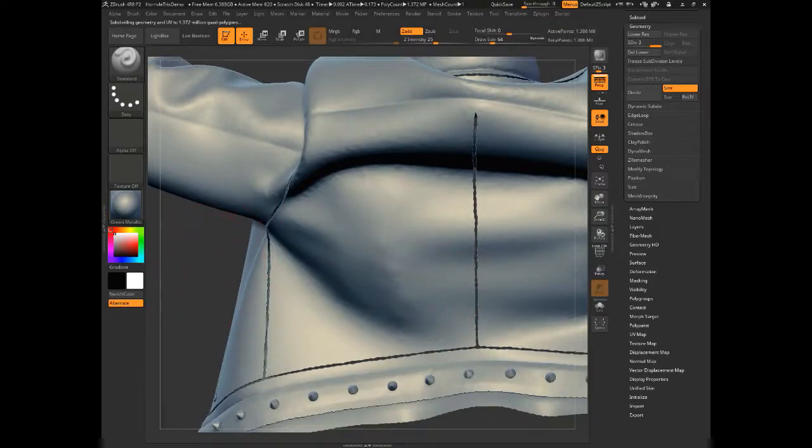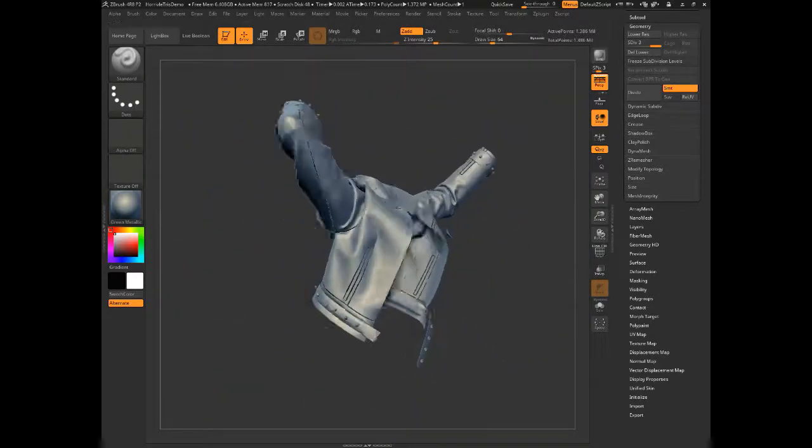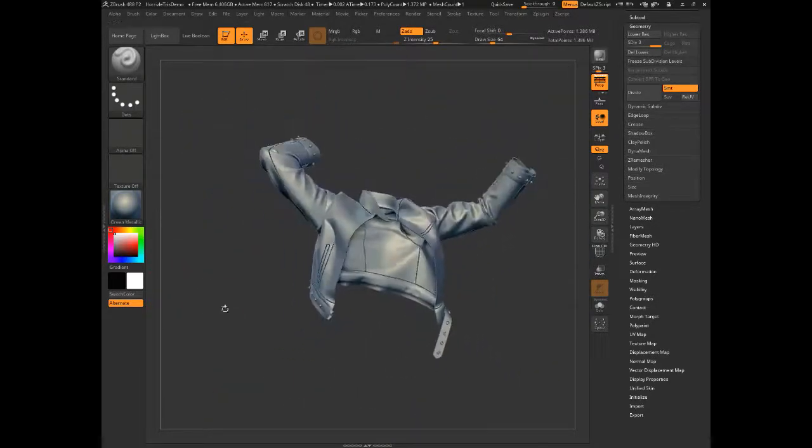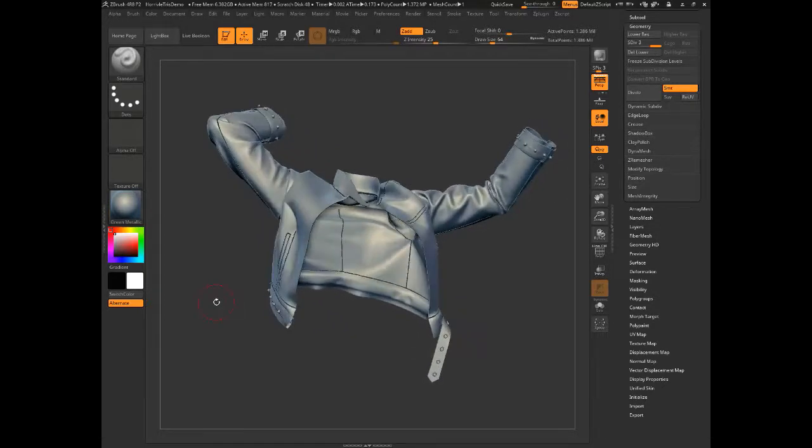If you're building a mesh that you intend to subdivide, as a rule, you want things to be quads as much as possible. Now, and just to show you what the problem is here, if we go and subdivide this mesh a couple of times, what you're seeing is all these horrible, lumpy artifacts that we don't want. So let's just return to Marvelous Designer for a second and take a look at the export options.